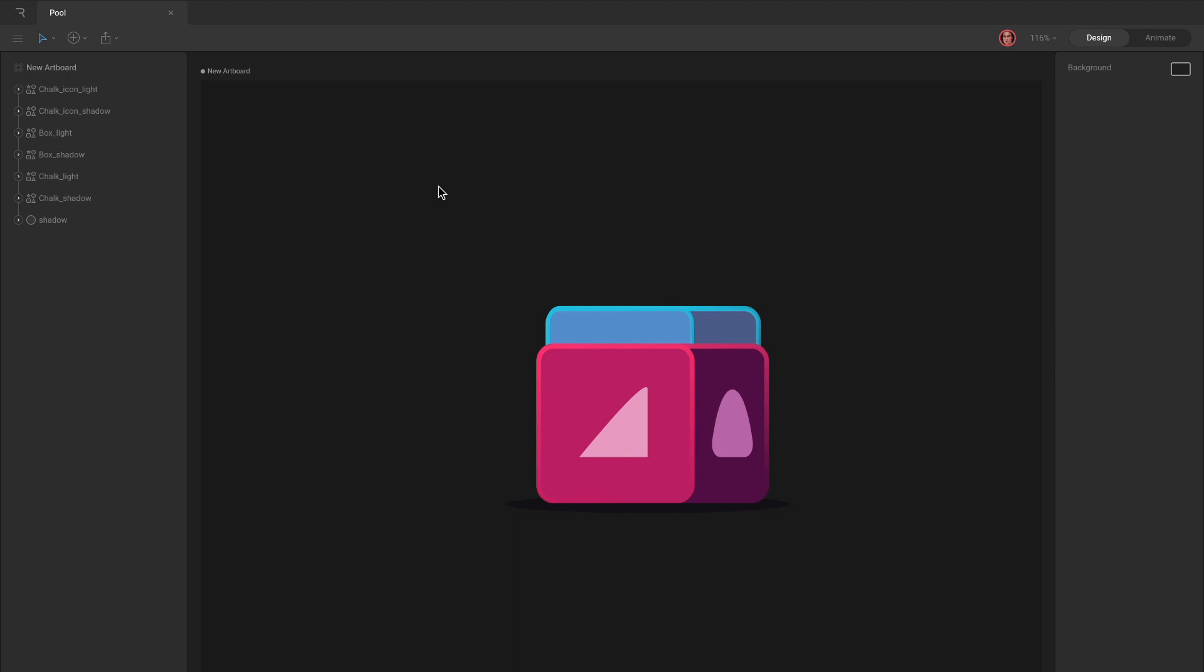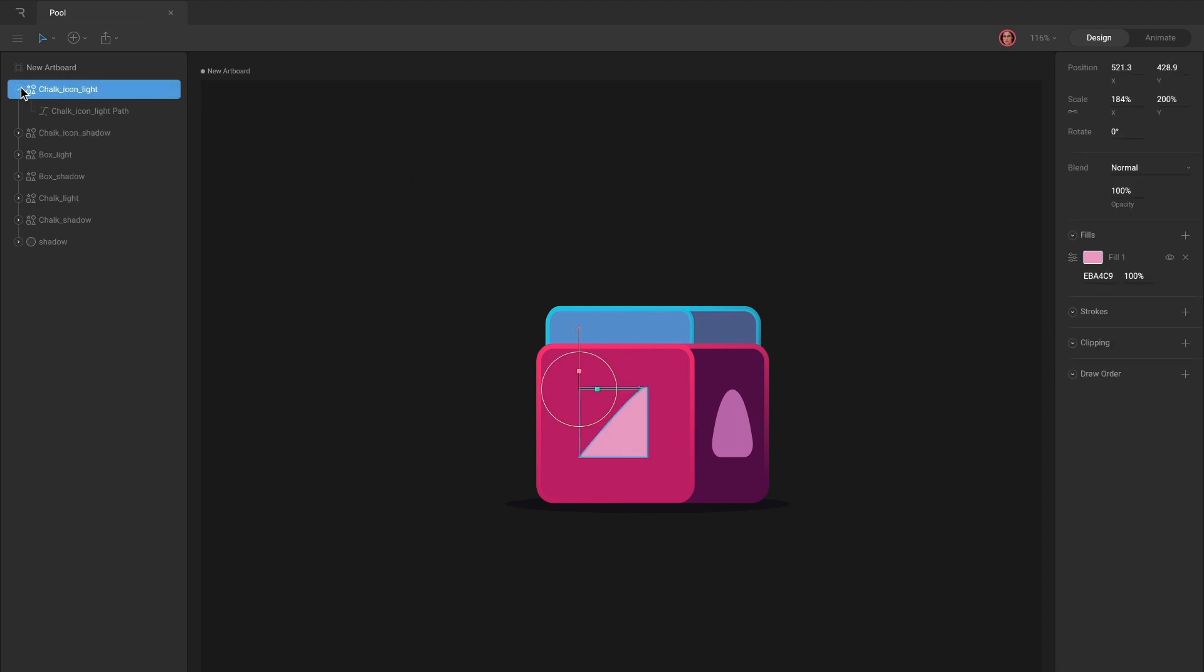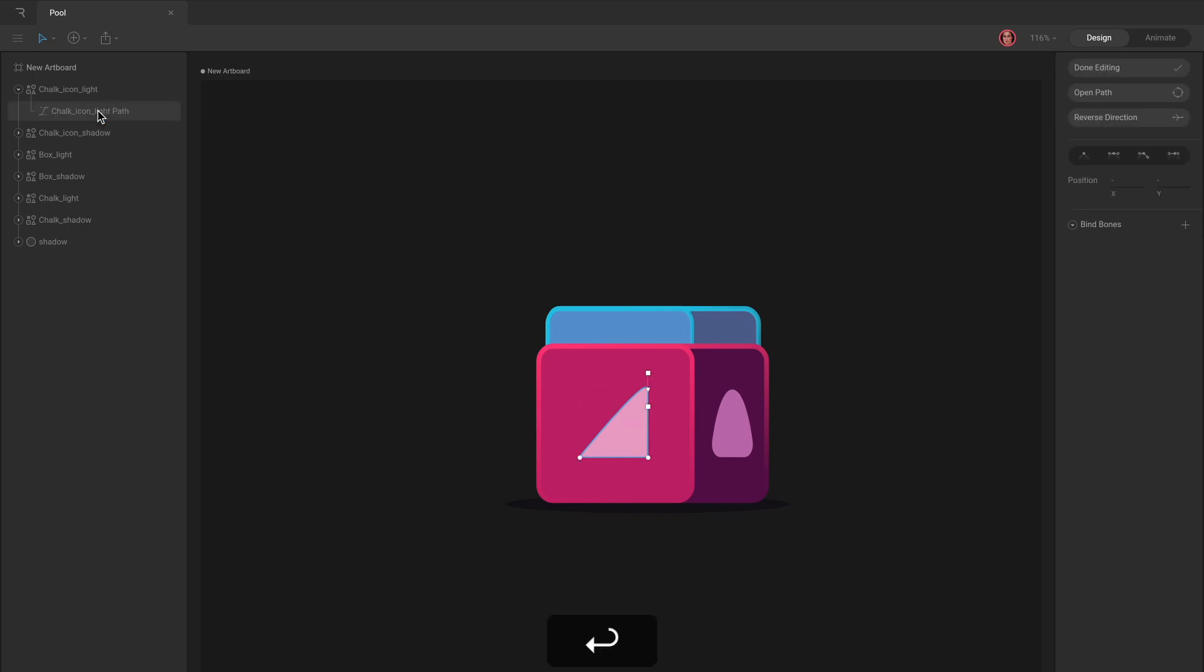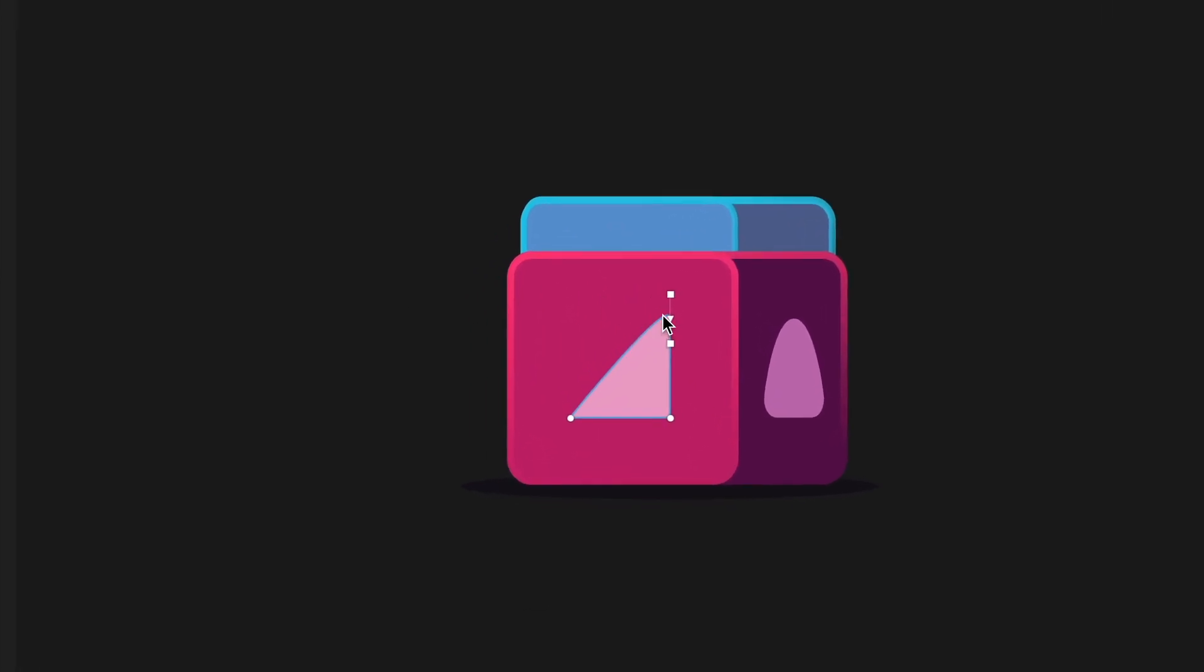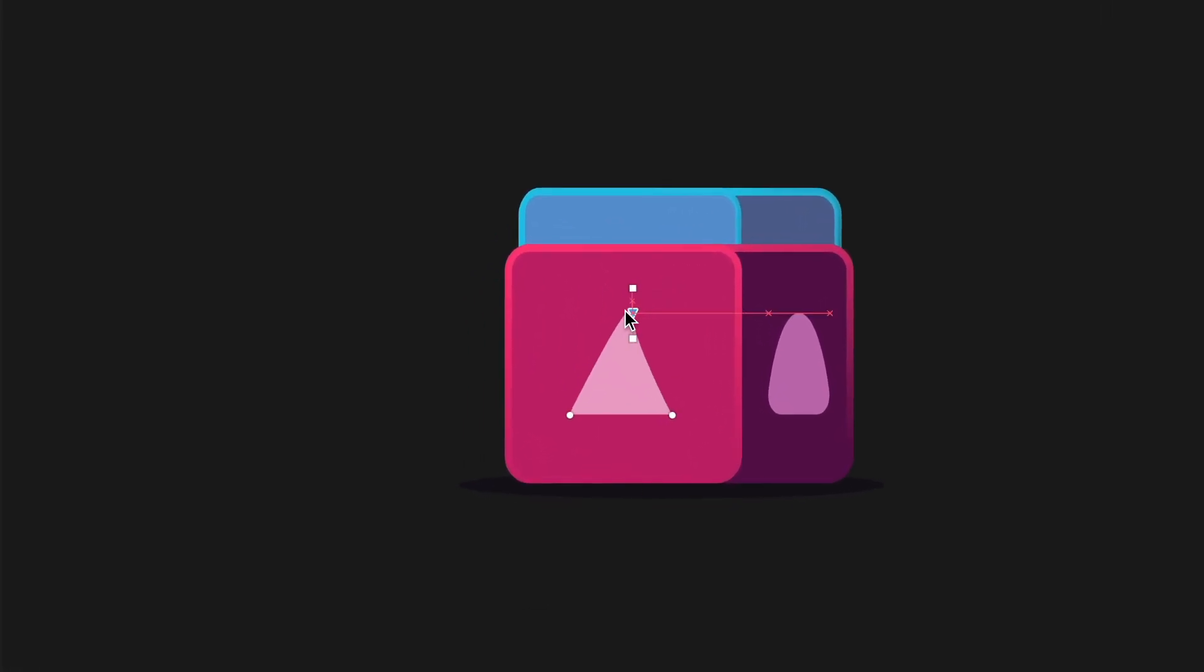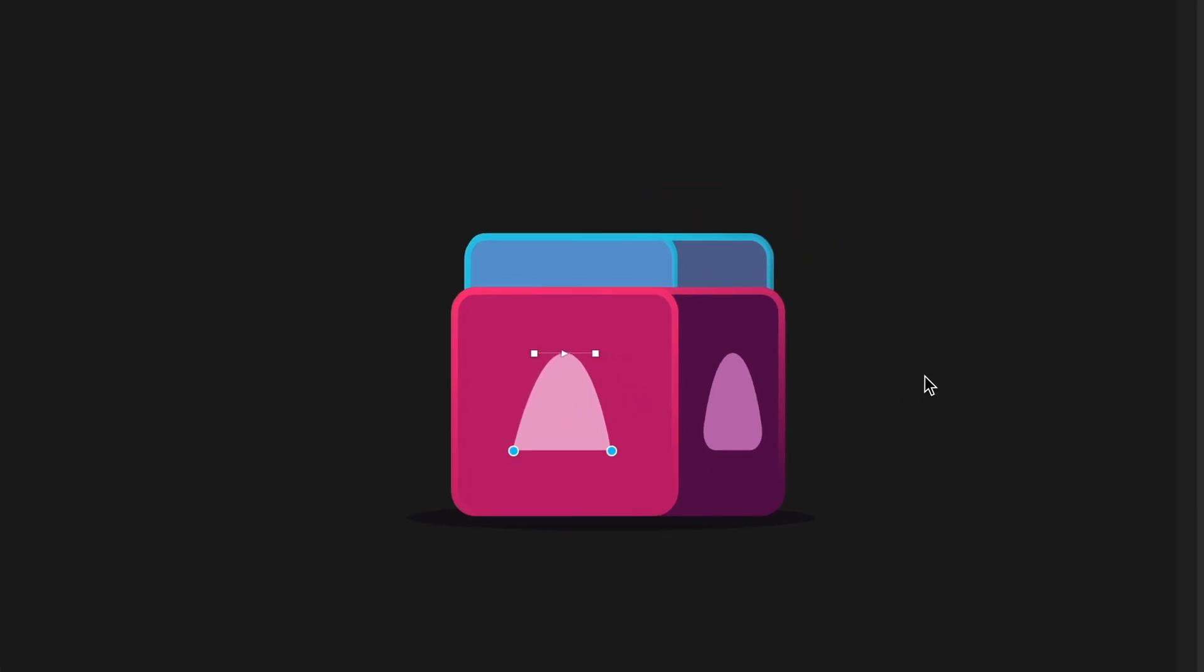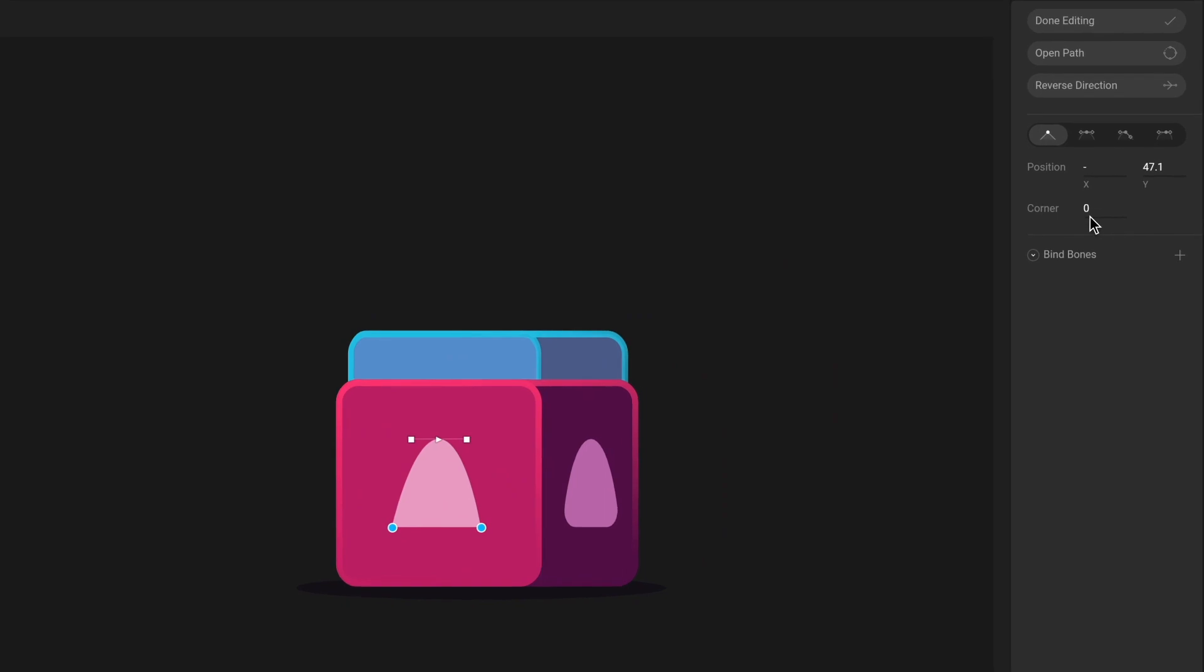You can edit the vertices of a path by going into edit vertices mode. With the path layer selected, hit enter on your keyboard to activate the mode. With edit vertices activated, you can now reposition each vertex, change curve handles, or modify the corner radius of specific vertices.